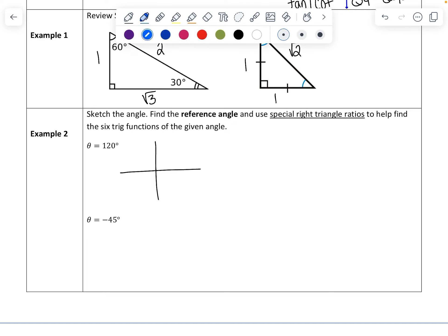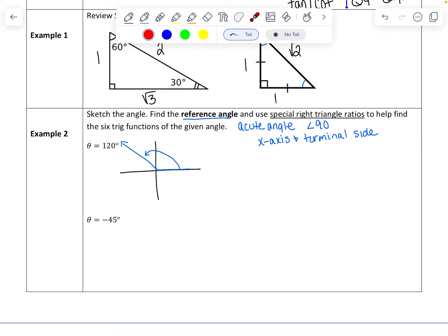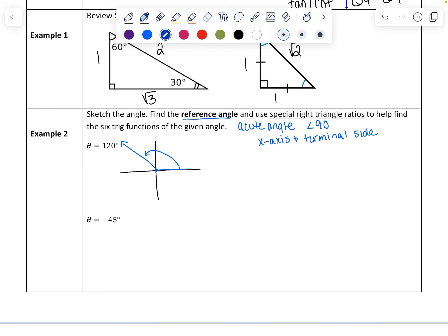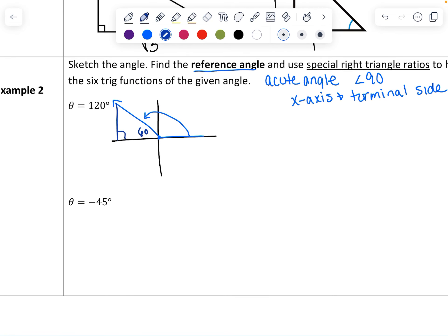Let's start by sketching 120 degrees on the xy-axis — it's going to be just past the y-axis, counterclockwise. The reference angle is an acute angle formed with the x-axis and the terminal side. In the second quadrant, we find the reference angle by taking 180 minus 120, which gives us 60 degrees. We use the x-axis and the terminal side to make a right triangle — since we have a 60-degree reference angle, this is a 30-60-90 triangle.